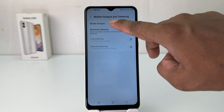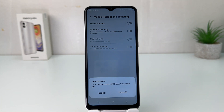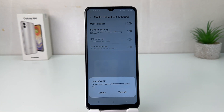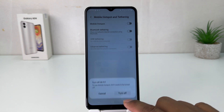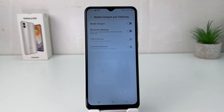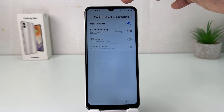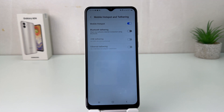After clicking over Mobile Hotspot and Tethering, you will see a screen appear just like this. You need to just turn on this Mobile Hotspot. You will see a pop-up appear if Wi-Fi is on, so click Turn Off. Then you will see your phone has successfully turned on portable hotspot. You can also see there is a hotspot icon.